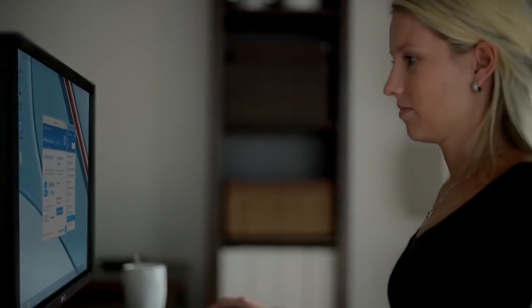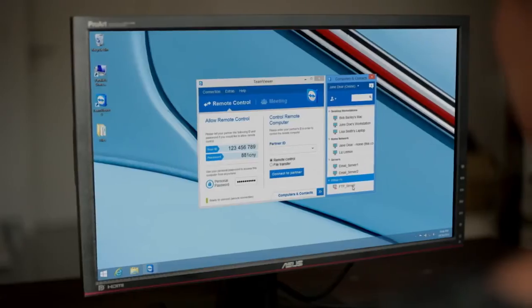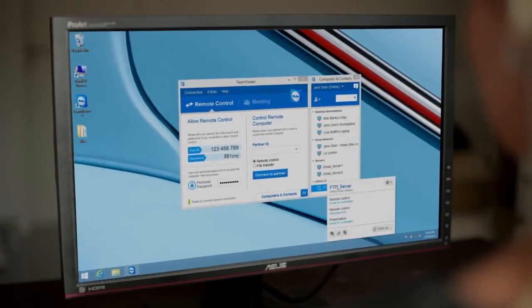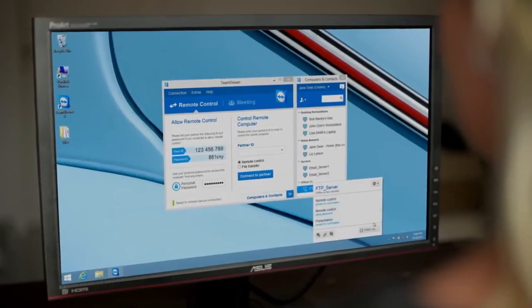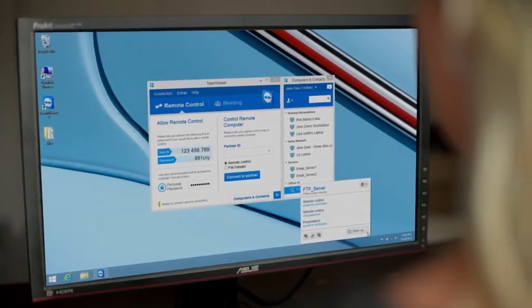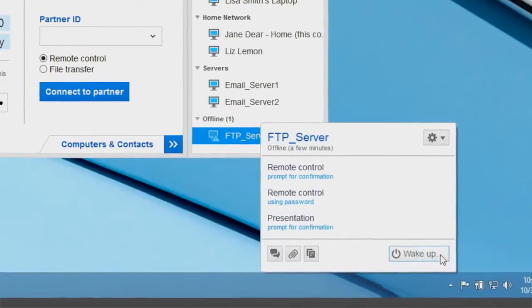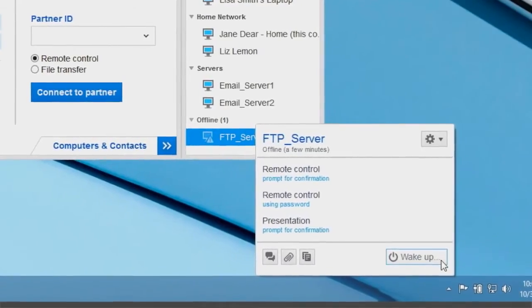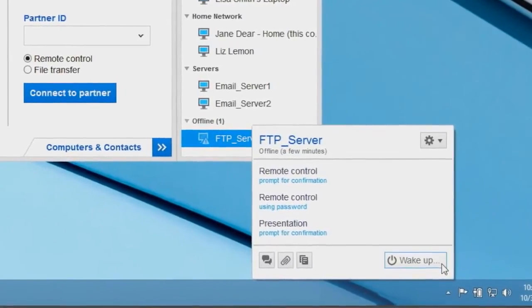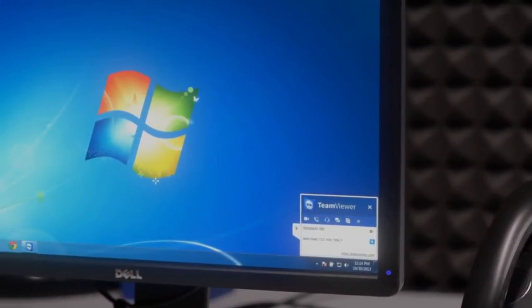Now you can wake up any Windows, Mac, or Linux computer remotely through TeamViewer. Ensure you have 24-7 access to your computer without having to leave it running.